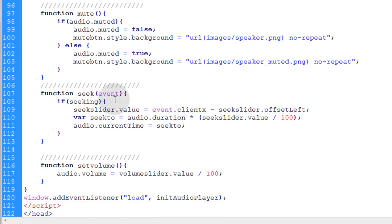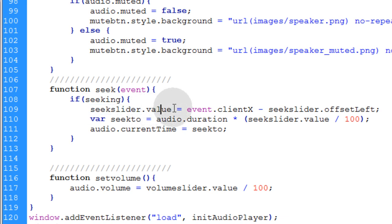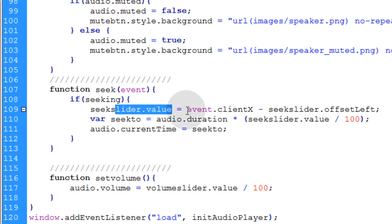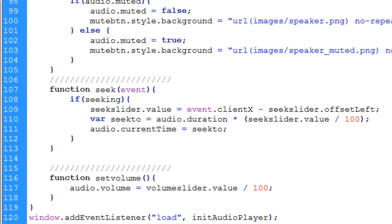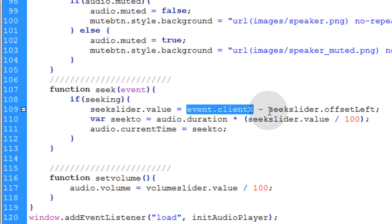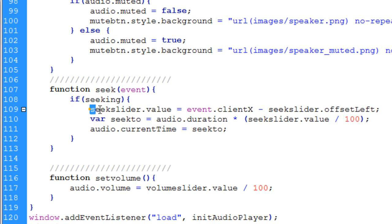Now let's explain those three lines very quickly. What we're doing here is we're changing the seek slider's value. We're making the slider's value equal to wherever the user's mouse is over the slider. And we do that by saying event.clientX. That means where the user's mouse cursor is or their mouse pointer. And we subtract the seek slider offset left position.